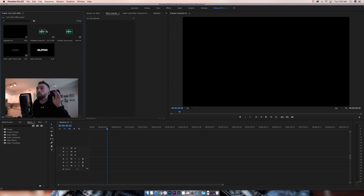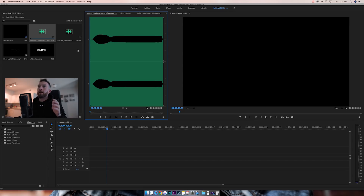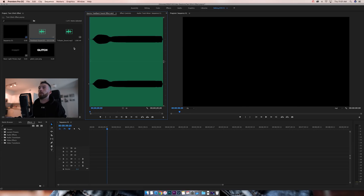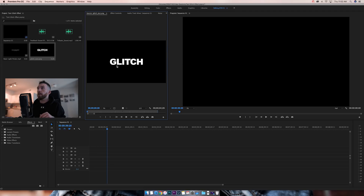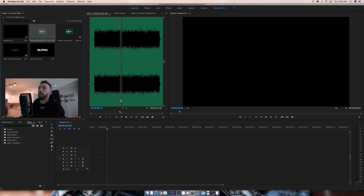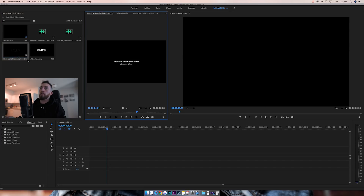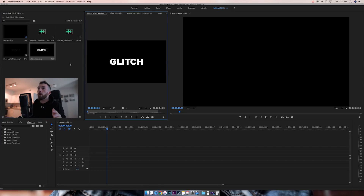The most important thing you need is sound. When you're putting it to your text, sound will make it 10, 20, 30 times better. If you just have a glitched out logo or text without sound, it's going to be simple and basic. Sound is super important. In this project I have my text that says 'glitch,' and I have three sounds: TV static, a feedback sound, and a neon light flicker.